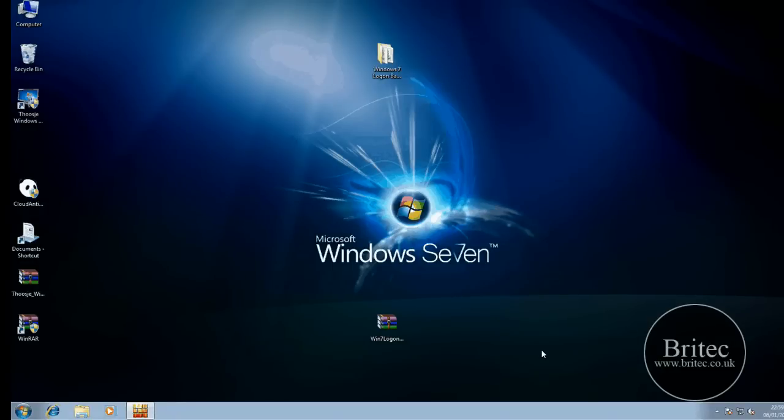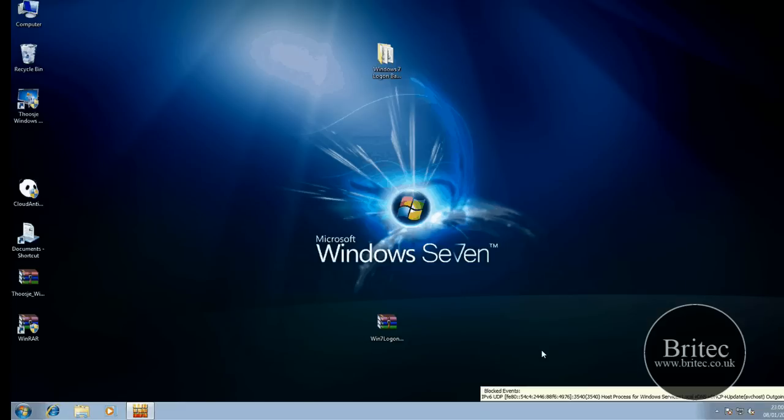A while ago I made a video showing you how to change the logon screen on a Vista operating system. Now that Windows 7 has been released, I want to show you a couple of little applications you can use to do the same job and change the logon screen on a Windows 7 operating system.